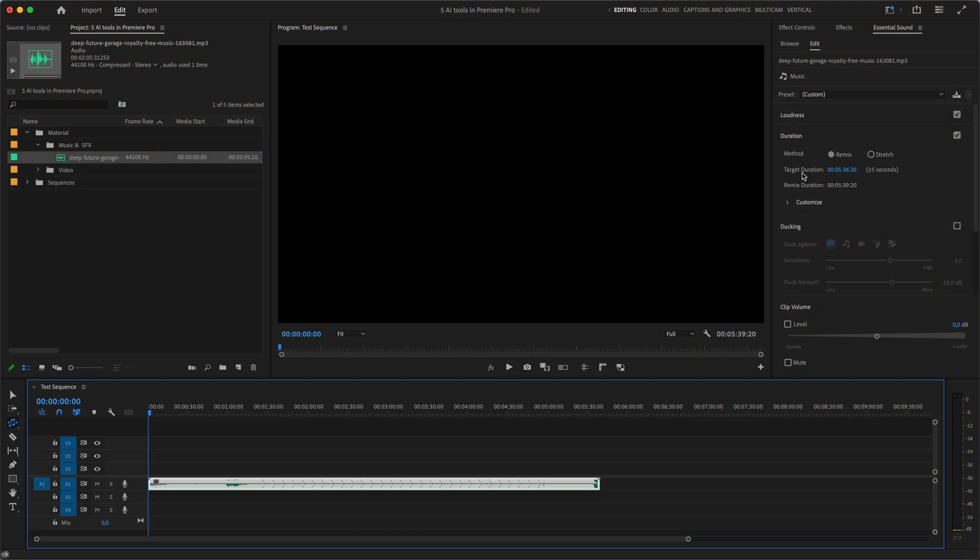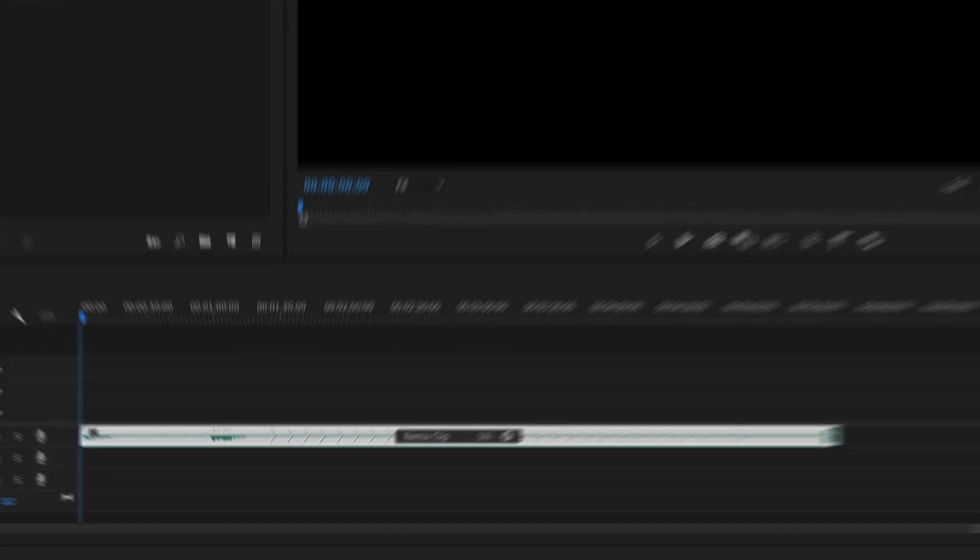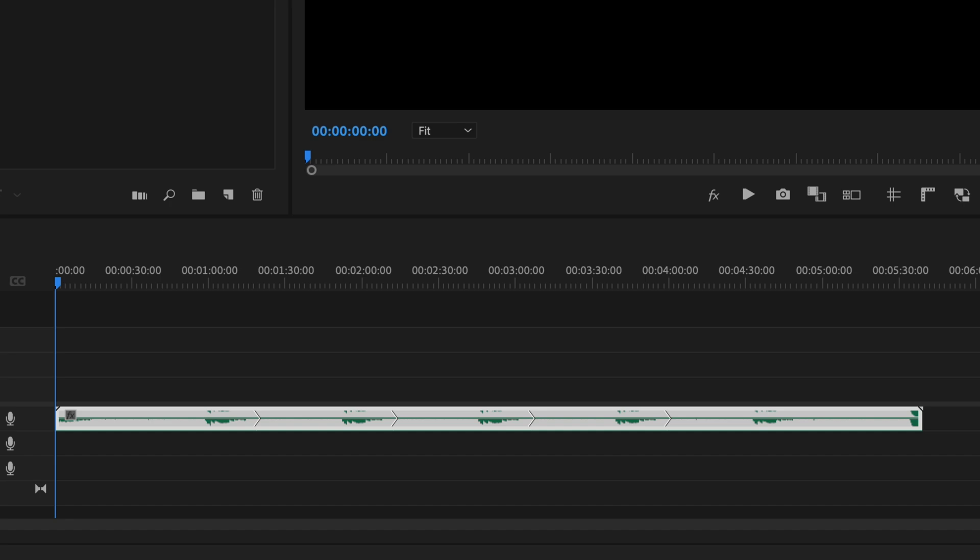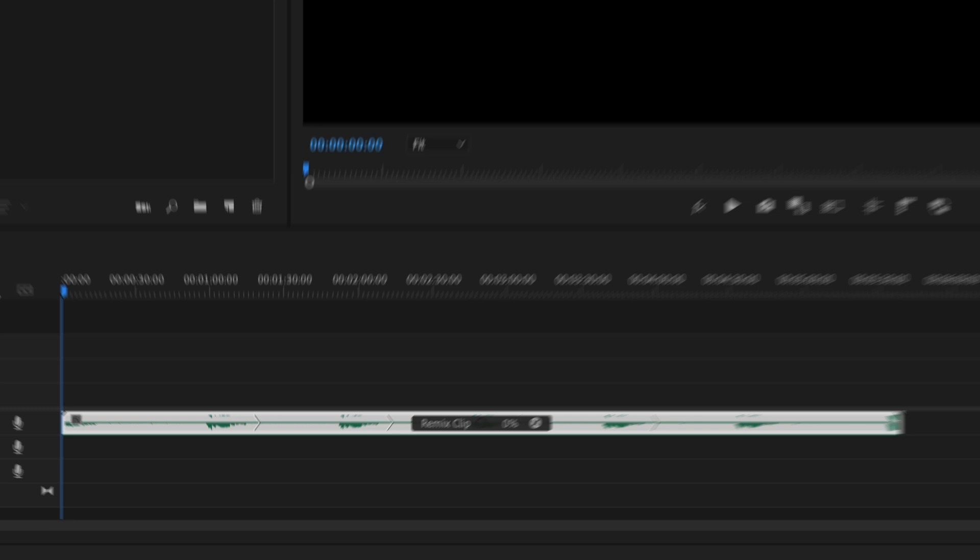Now if we want to customize the way it handles the remix, for that we have to go to the essential sound panel and with our music clip selected we click at customize and here we have two parameters: segments and variations. If you dial segments to fewer it will try to make as less cuts as possible whereas more segments will result in more cuts.